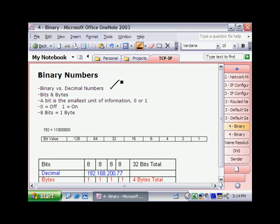Now binary, if you've seen this before, is all zeros and ones like you see right here. So we're going to spend some time talking about what a bit is and also what a byte is, bits and bytes. A decimal number, well that's the numbers we're used to seeing every day, 0, 1, 3, 4, 117, whatever that number might be.